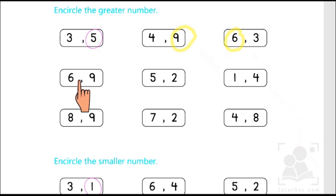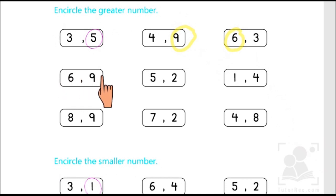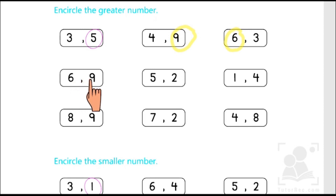In the next box we have six and nine. If we start counting from six we will find nine comes later than six: six, seven, eight, nine. Therefore nine is greater than six.